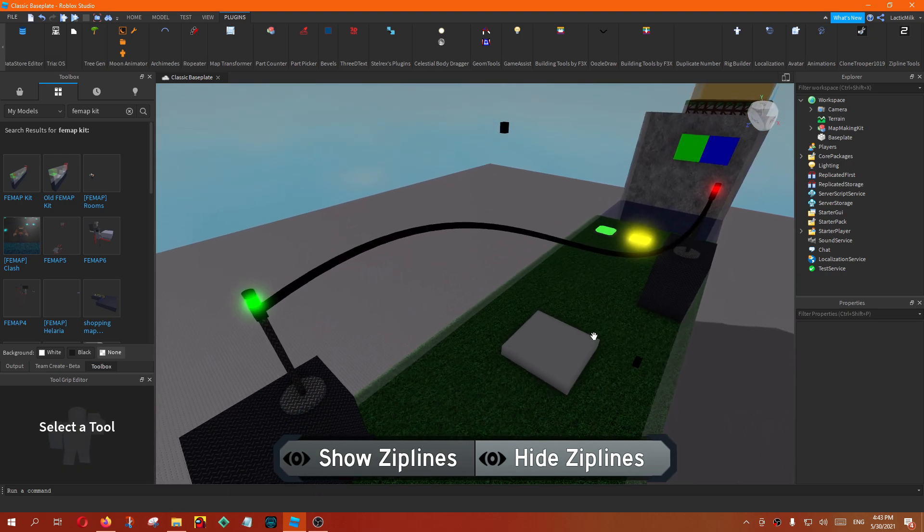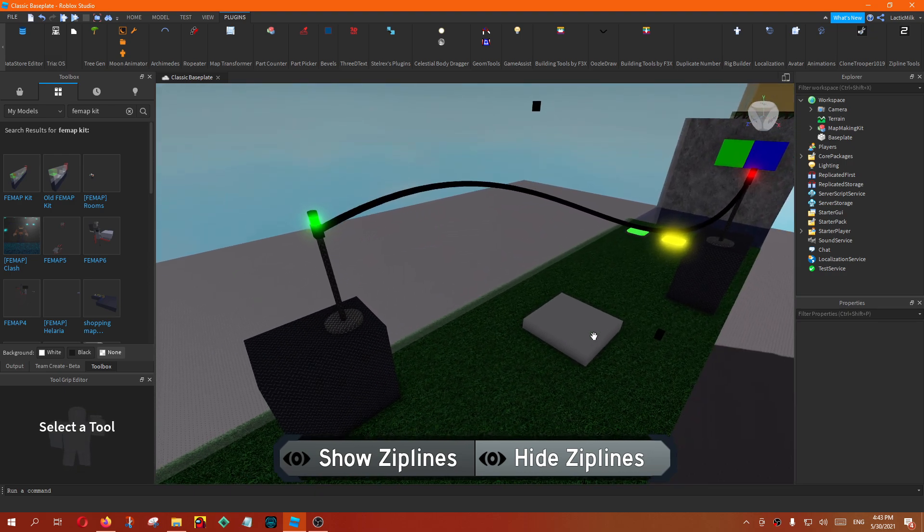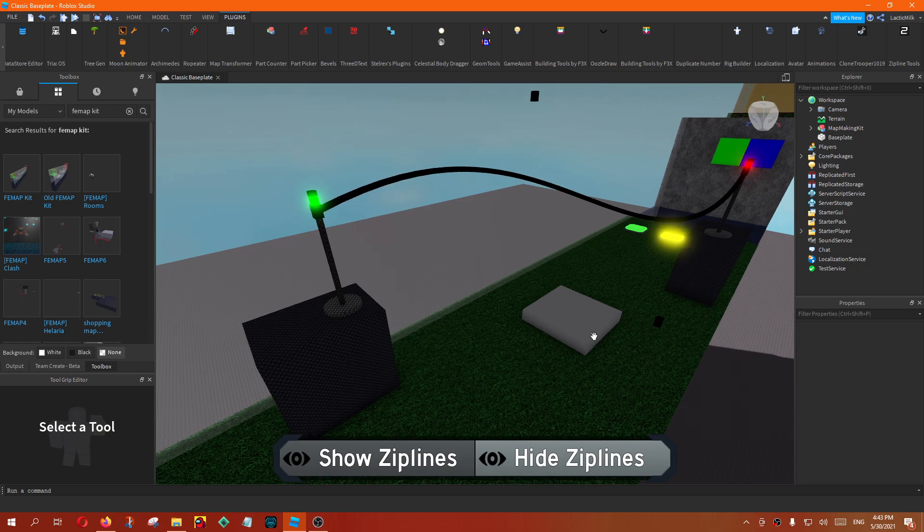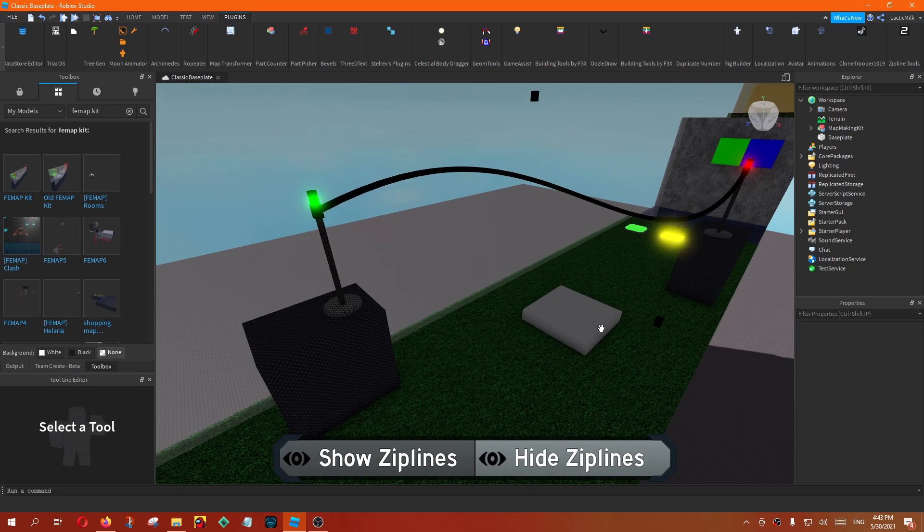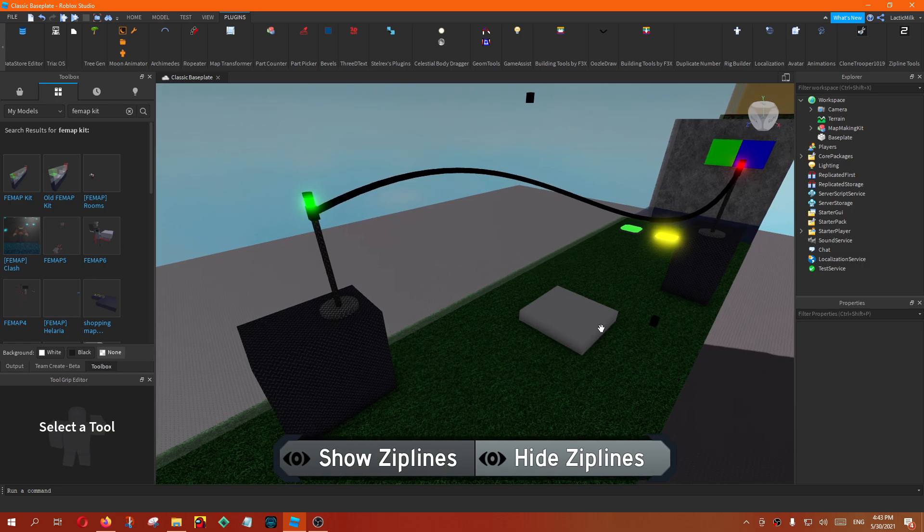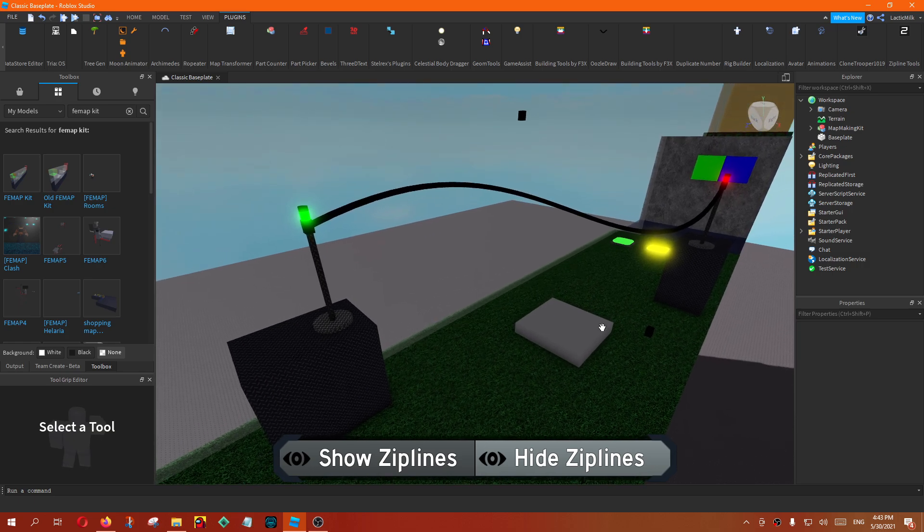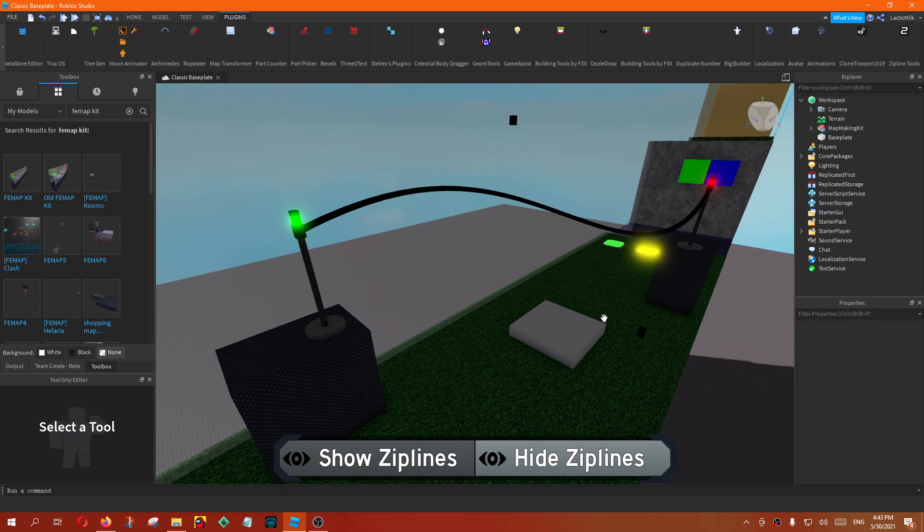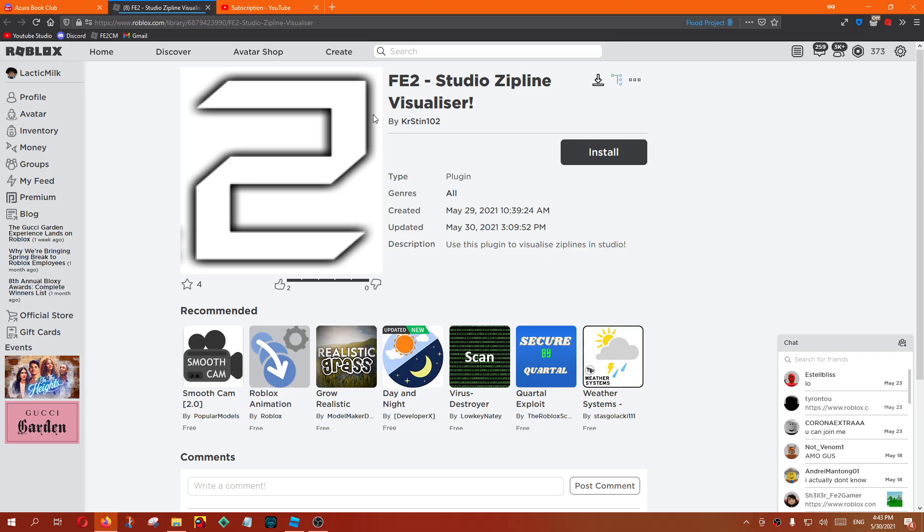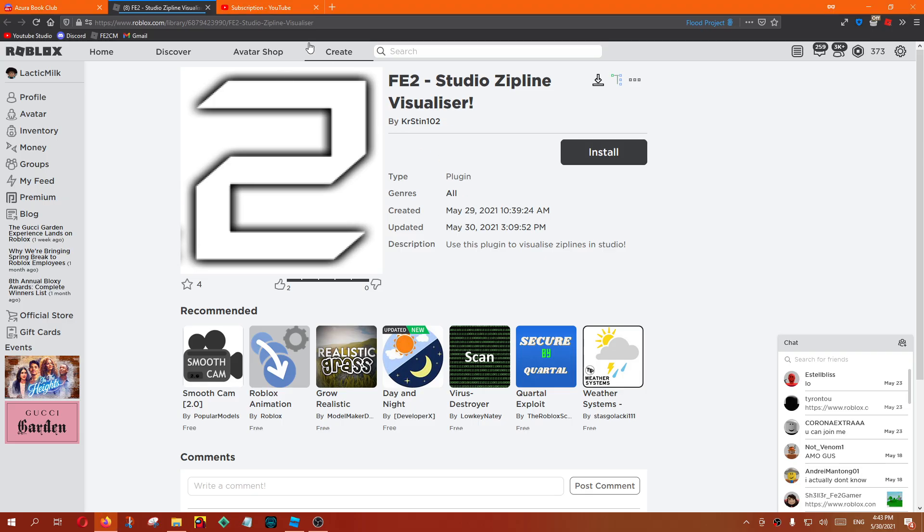This video is just an advertisement of this plugin to be honest, but seriously, it's actually useful. You should definitely try this plugin. The link will be in the description, as you can see.